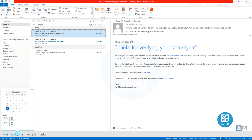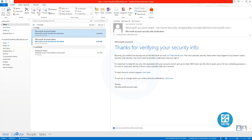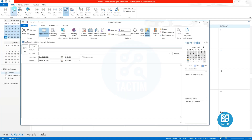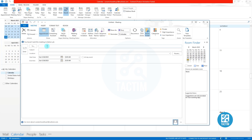Click the calendar icon. Now from the top left, click 'New Meeting.' Now write the email of the person you want to invite in your meeting.